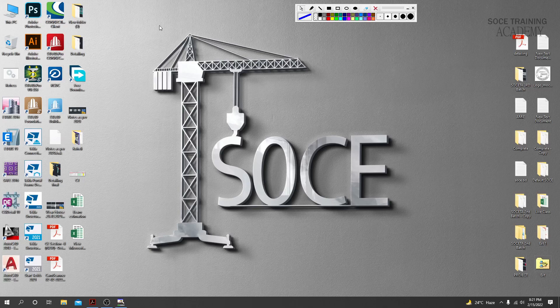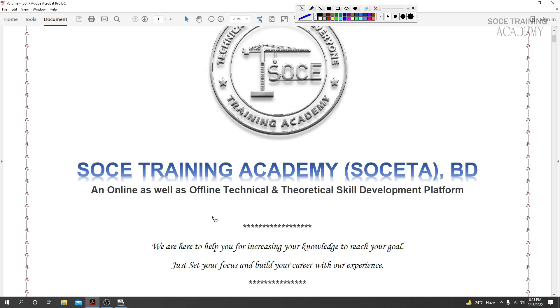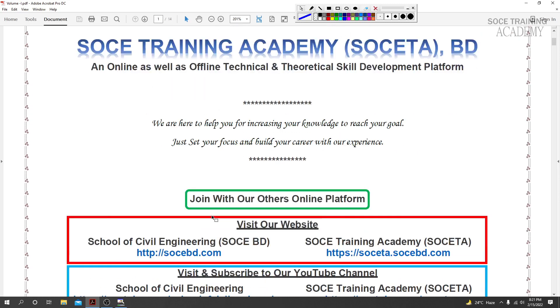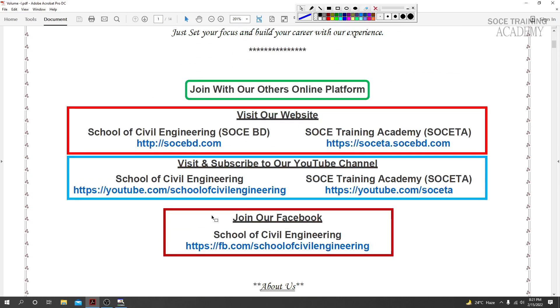Dear civil engineers, welcome to SOCETA (School of Civil Engineering Training Academy). In the previous lecture, we discussed the shortcut method for BNBC volume. Today we will correctly cover the parts from the curriculum.